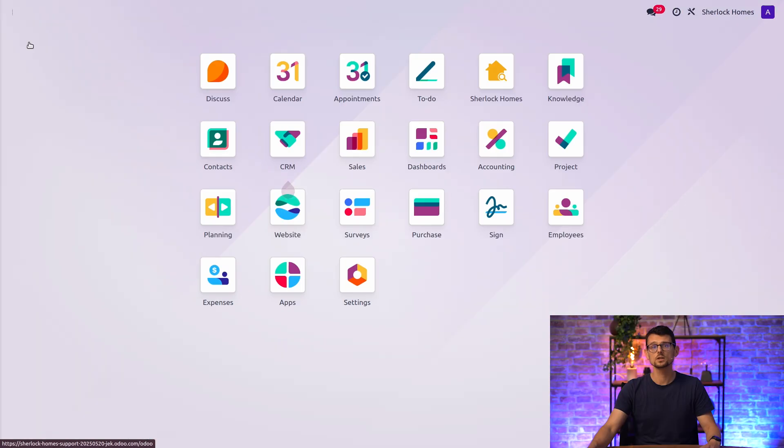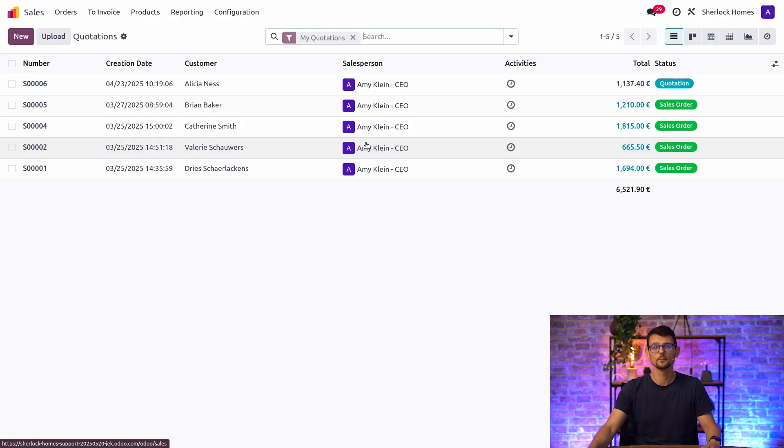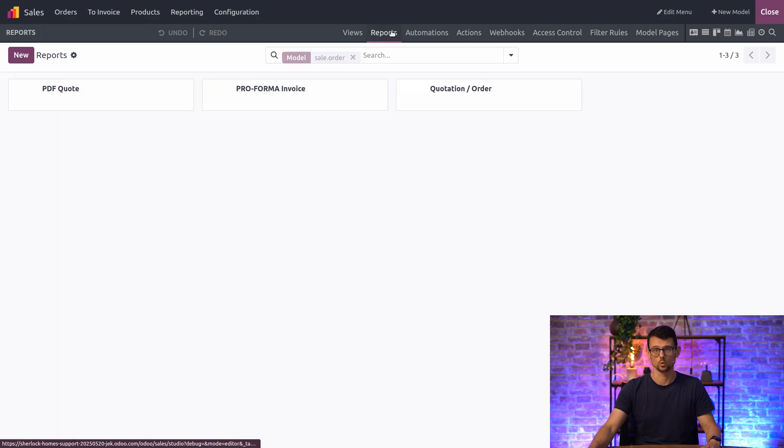If we want to customize a specific report, let's say the Sales order report, we can access the Sales app, open Studio, and click Reports.